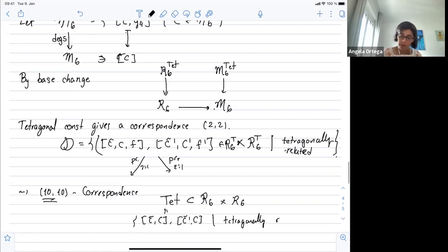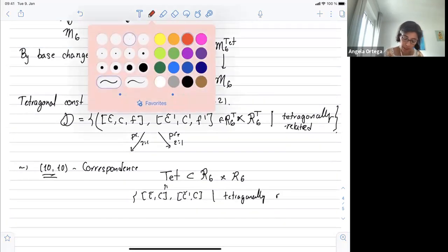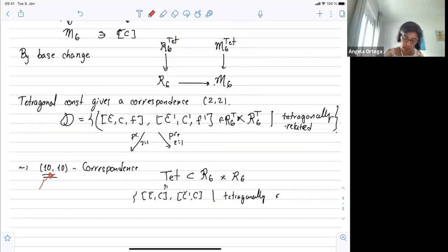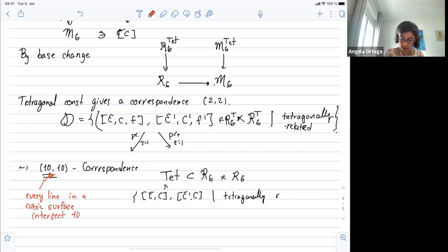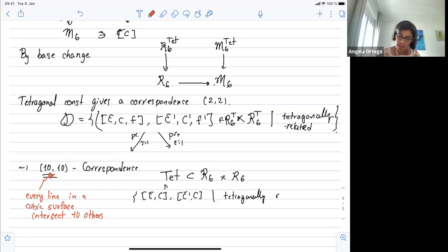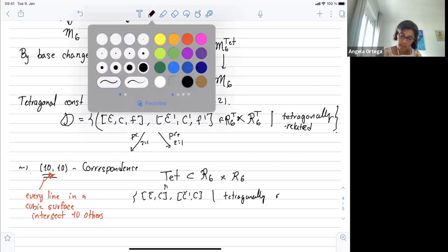This is 10-10 because of the fact about lines in the cubic surface: every line in a smooth cubic surface intersects 10 others. So this is the geometry.